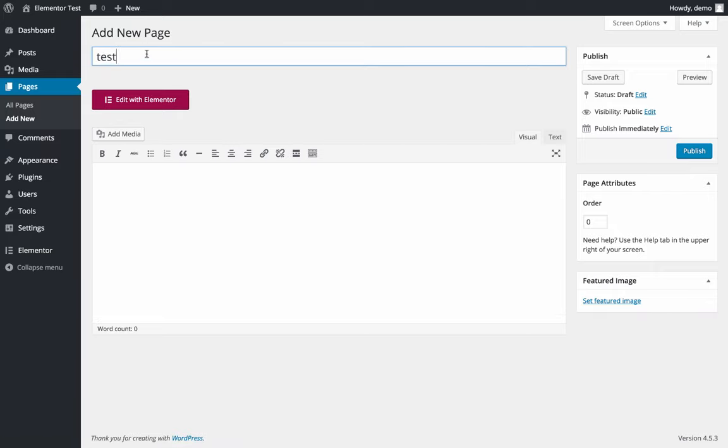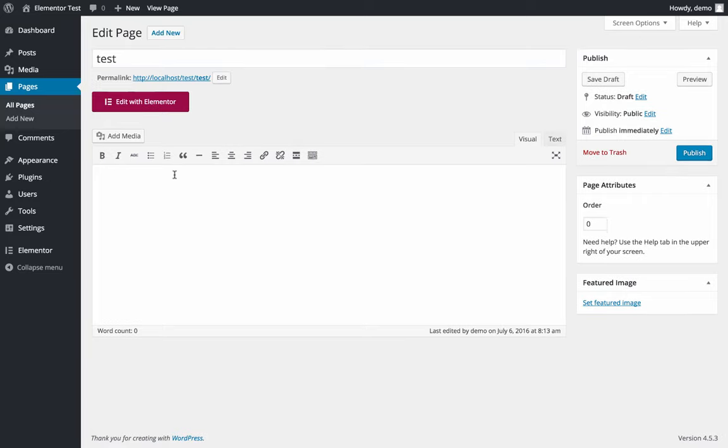This is the default WordPress editor. Welcome to my website.